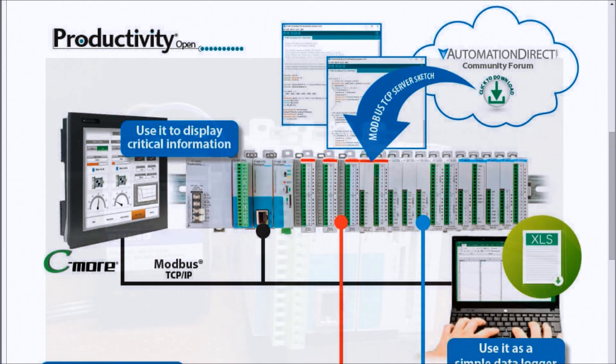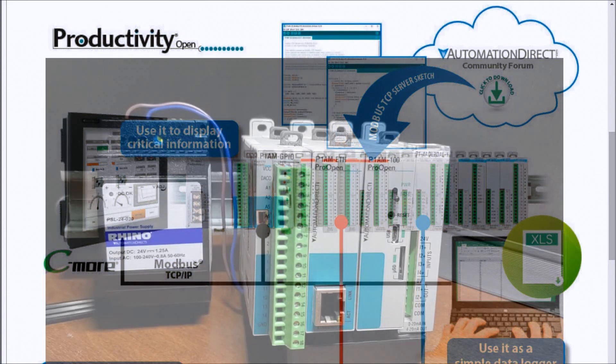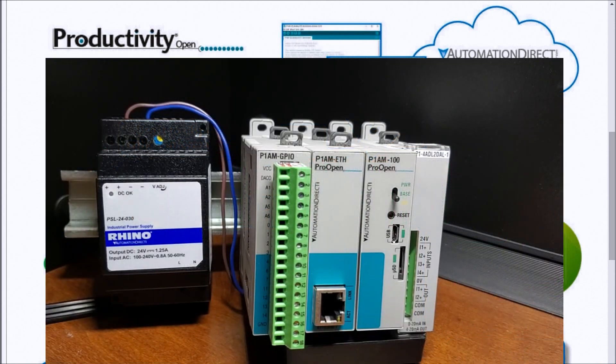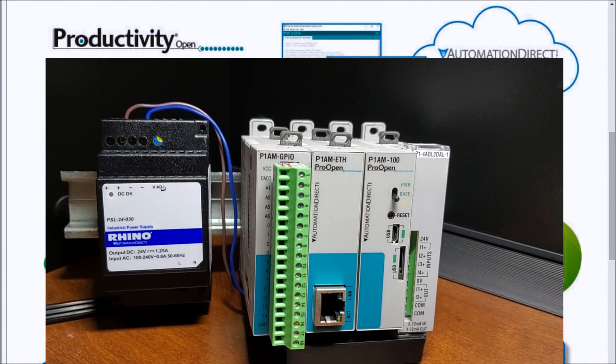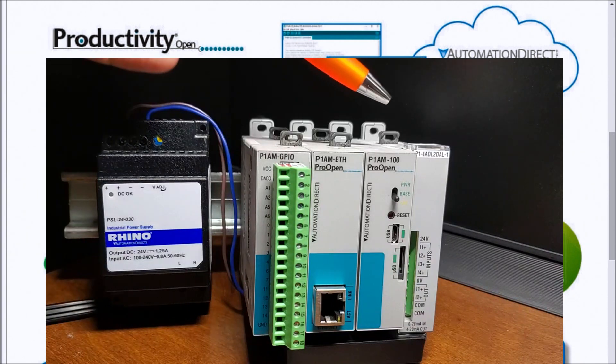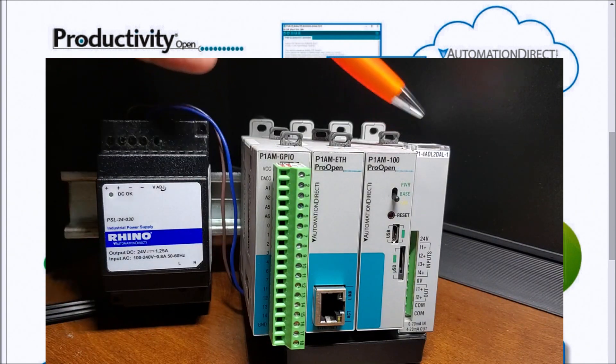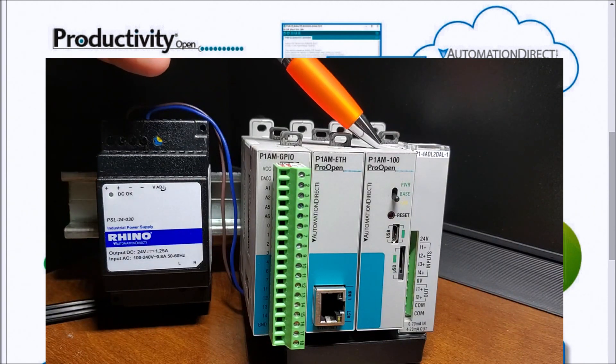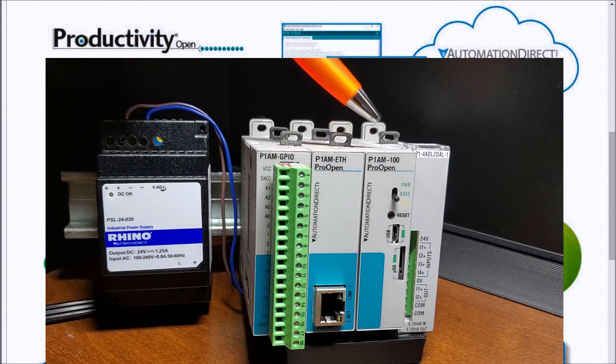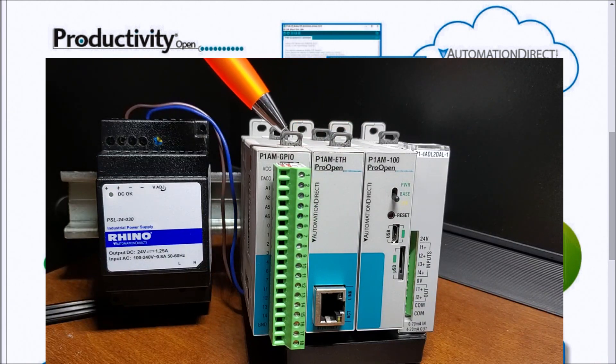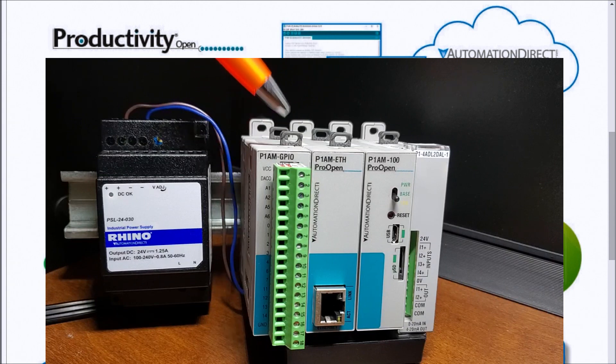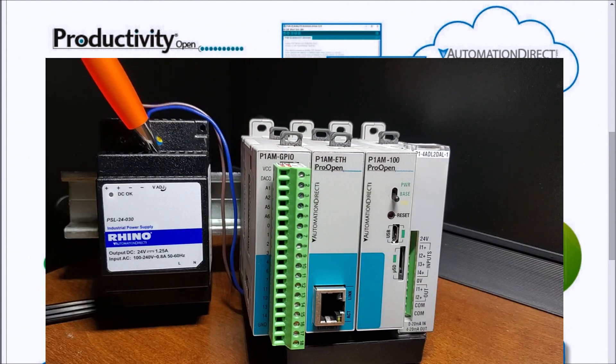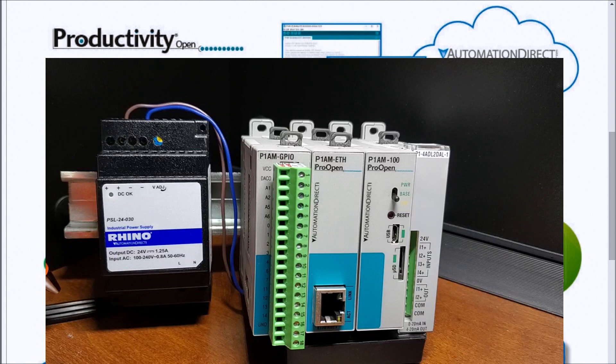So let's take a look at our hardware. We unboxed our Productivity Open starter kit and in it we had our analog signal module, our actual CPU unit, our Ethernet shield, our general purpose IO shield, and we had our power supply with the corresponding cord.